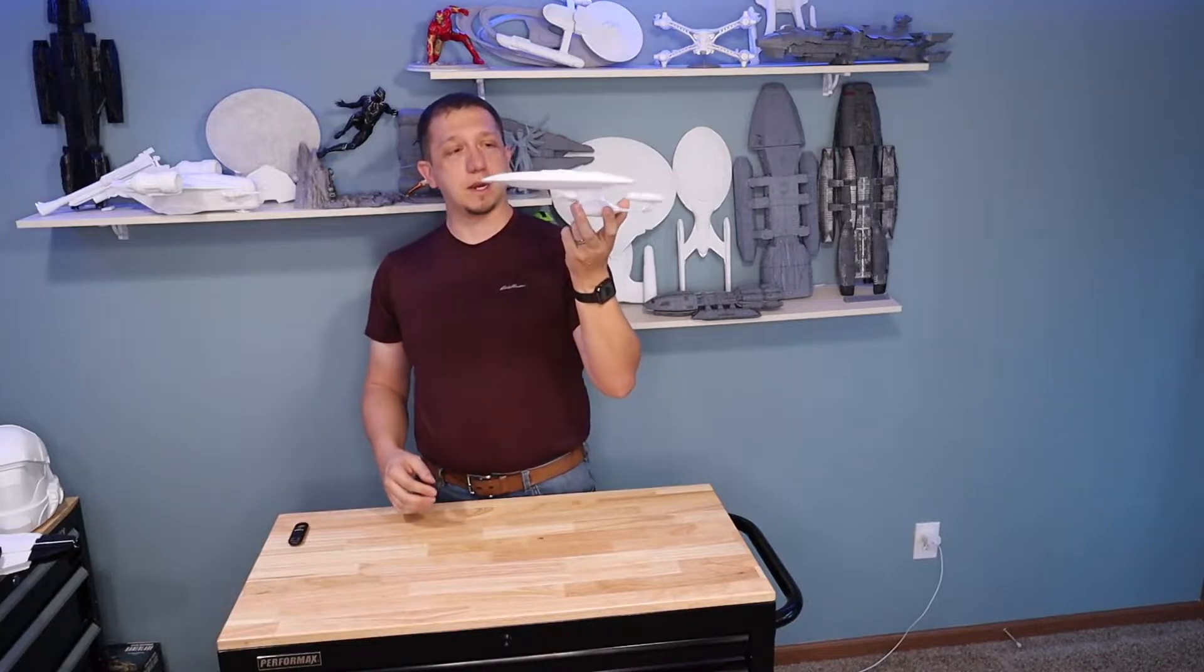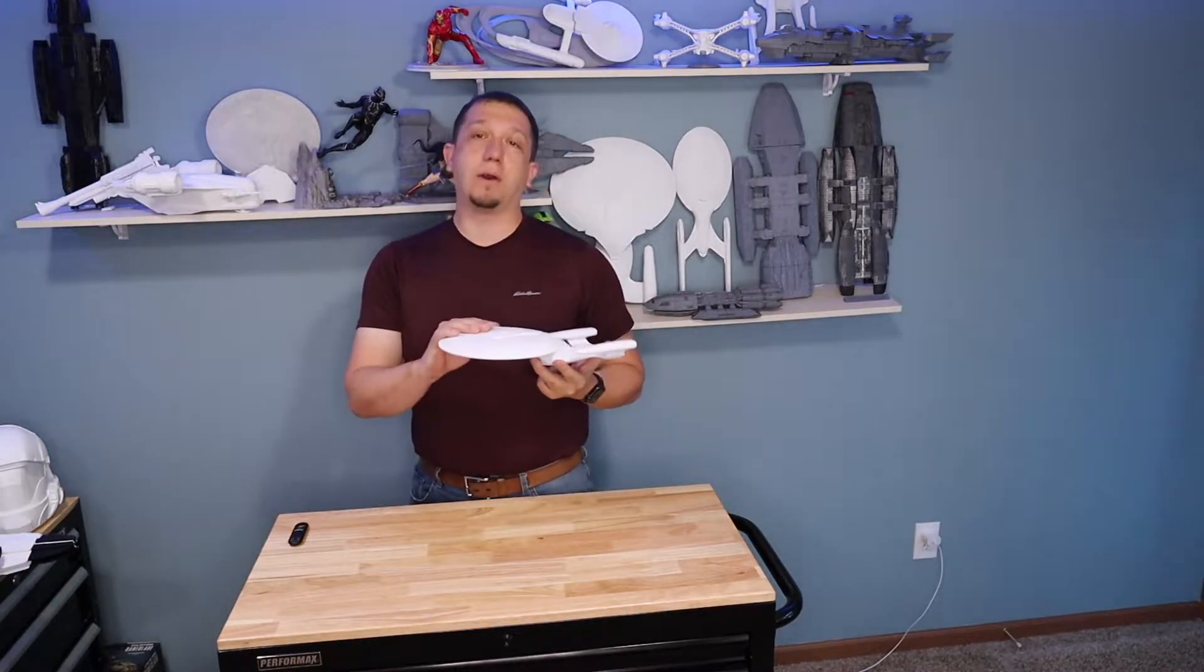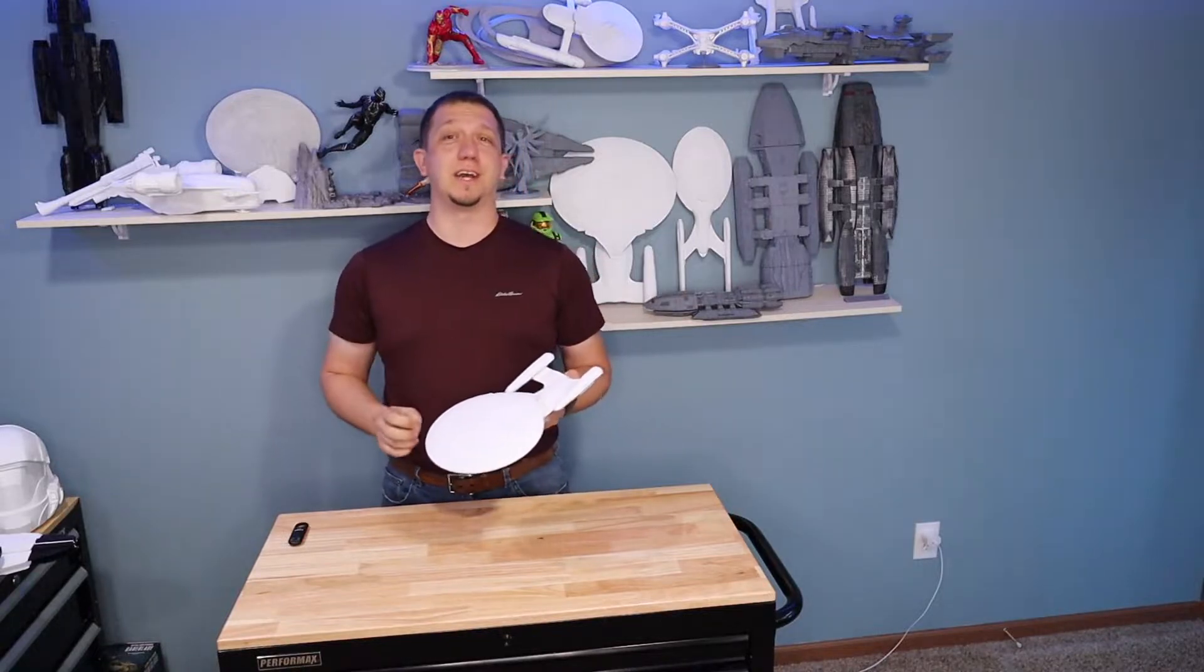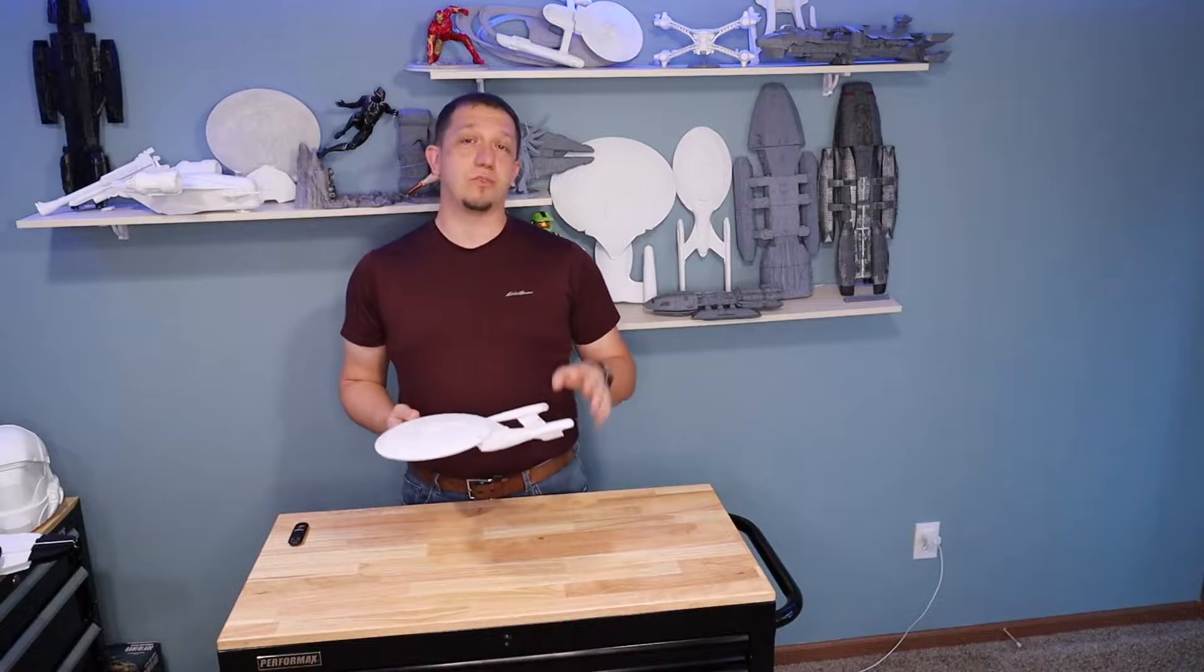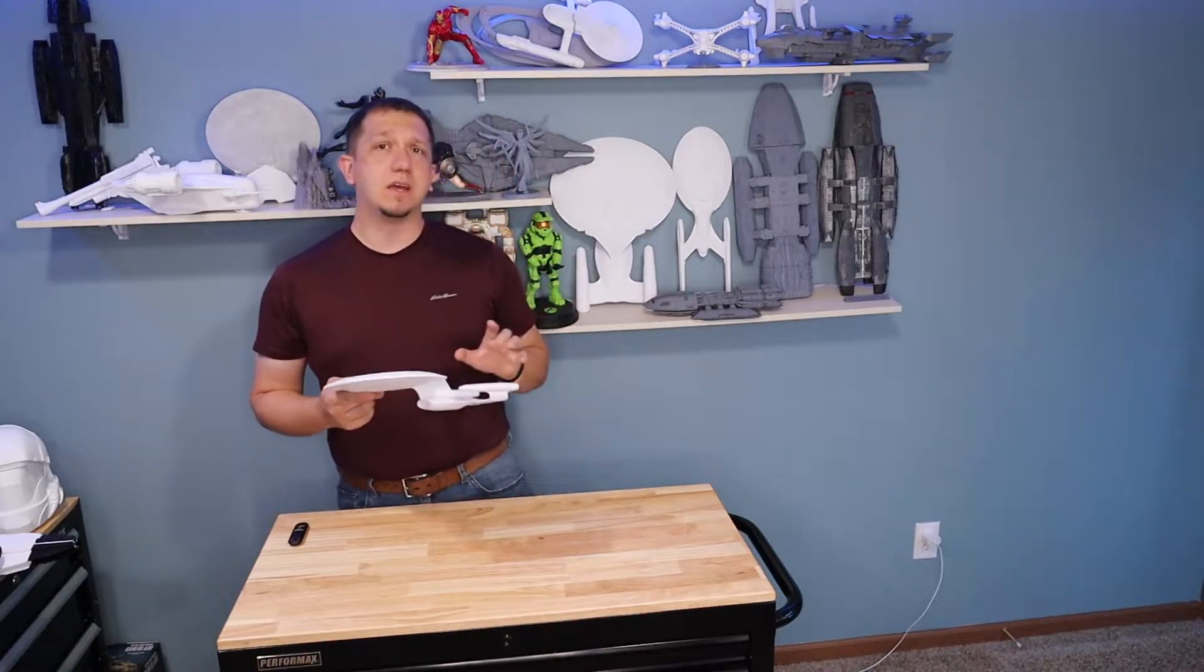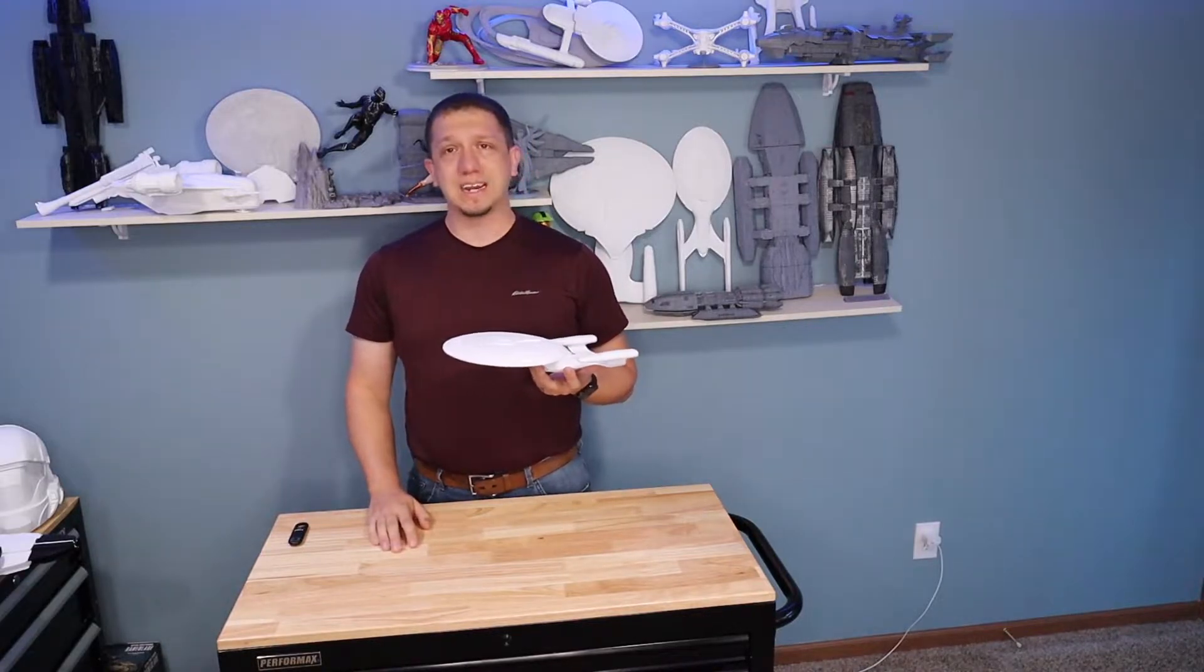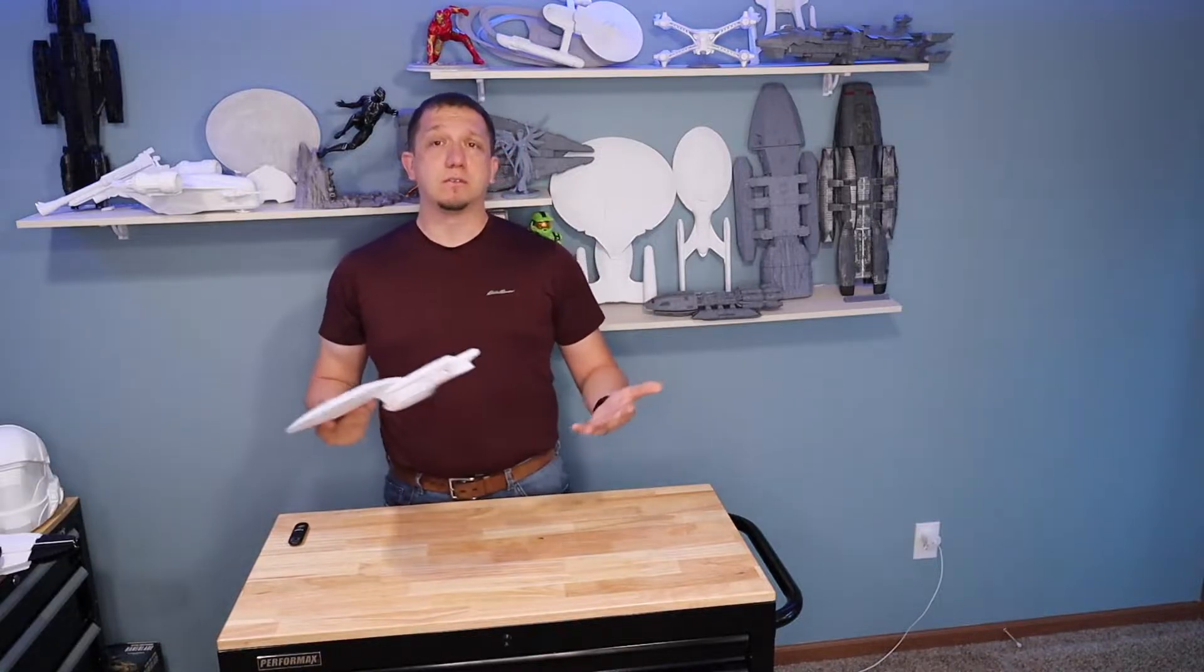Today we are going to print a single print Galaxy-Class Starship. Now this one had a problem when I printed it. I accidentally didn't check retraction, so I've got some stringing on this one. We're going to touch on how to get rid of stringing after a print is done.